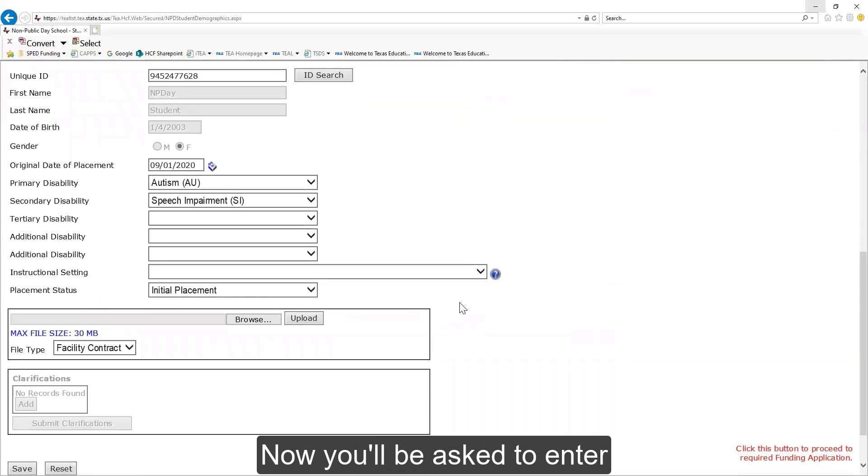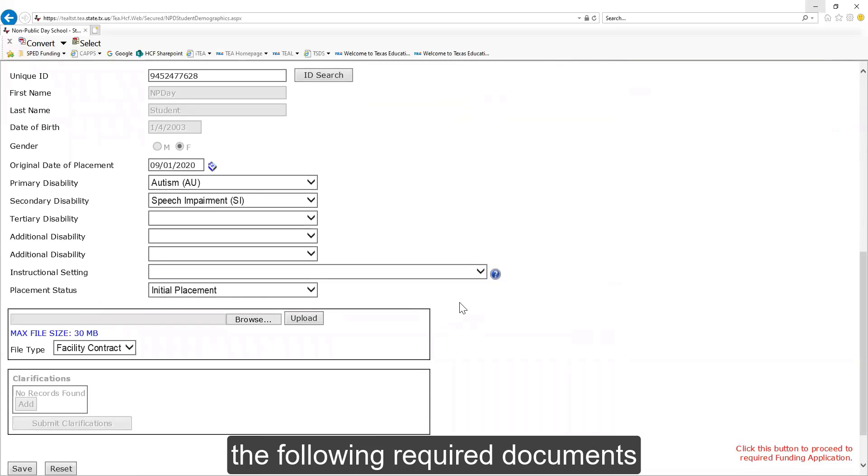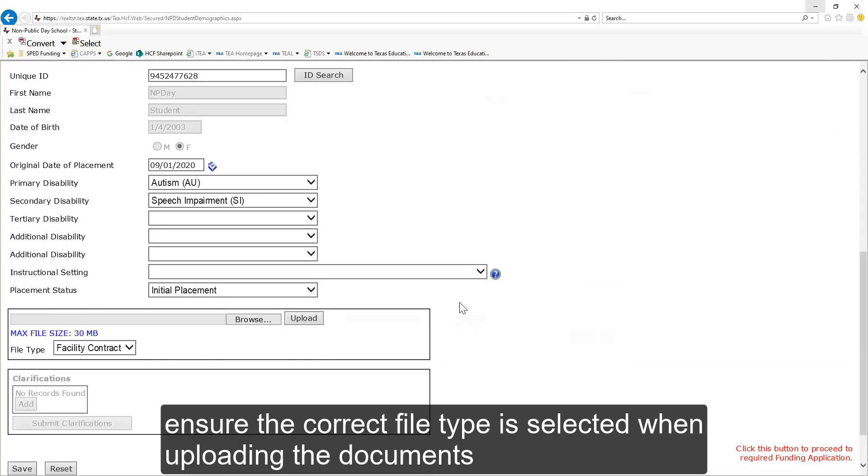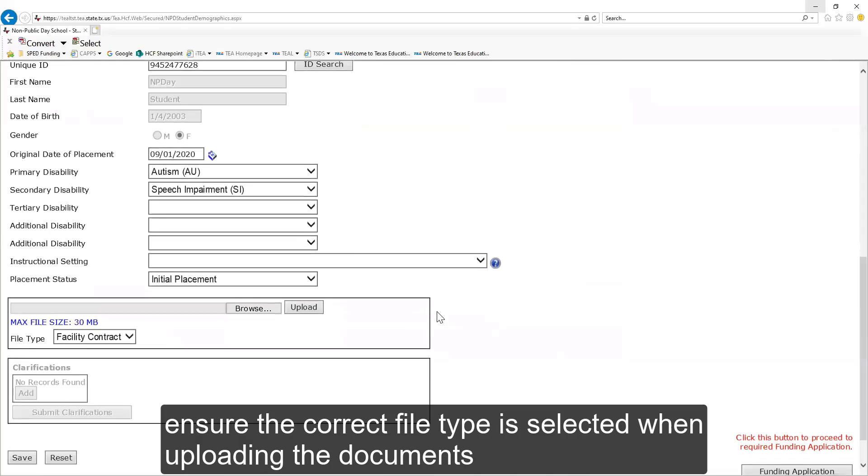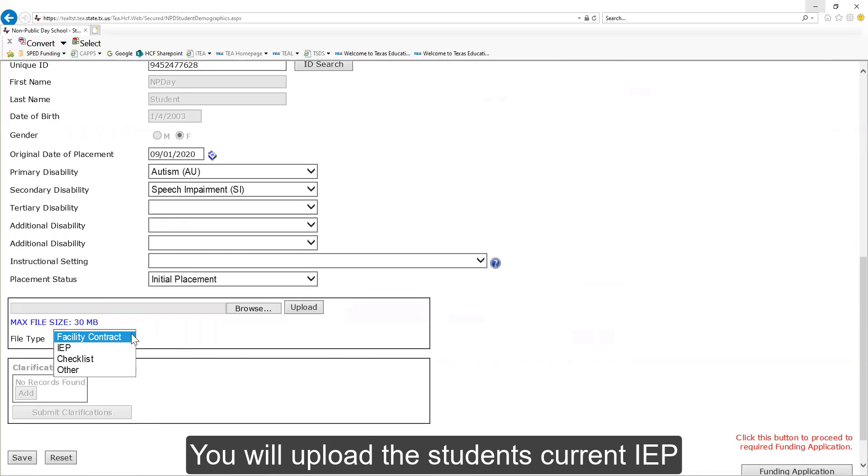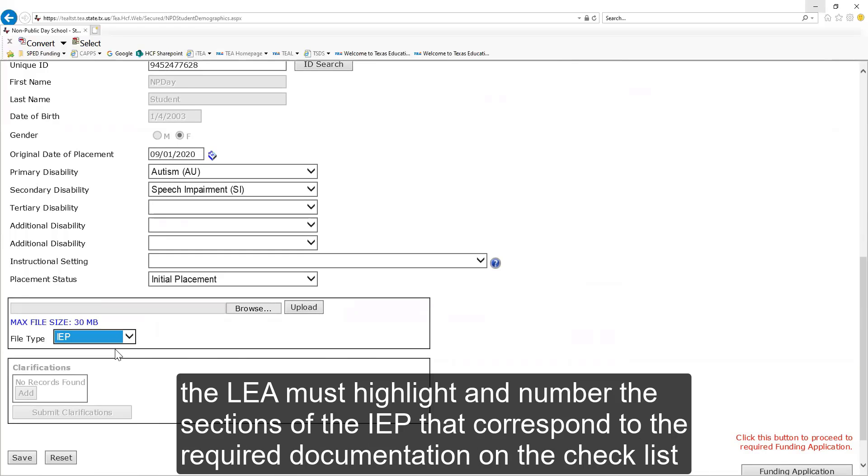Now you will be asked to enter the following required documents. Ensure the correct file type is selected when uploading the documents. You will upload the student's current IEP.